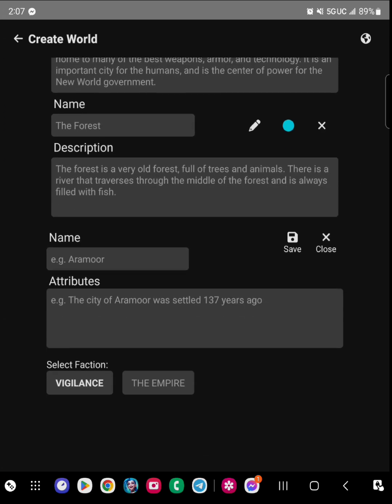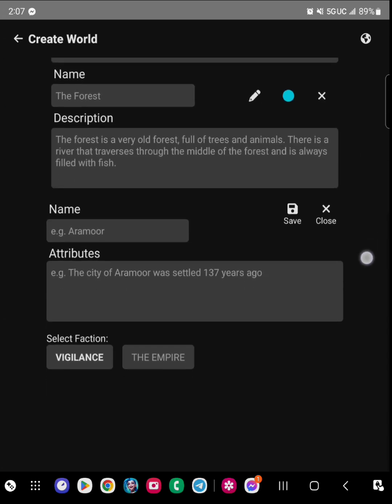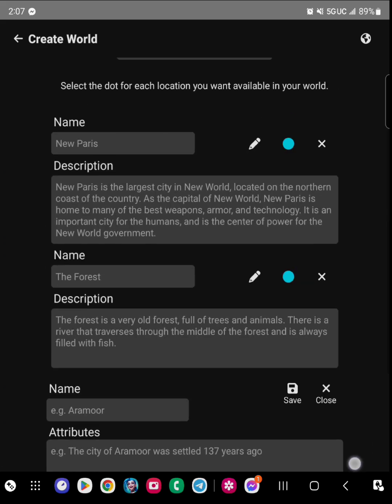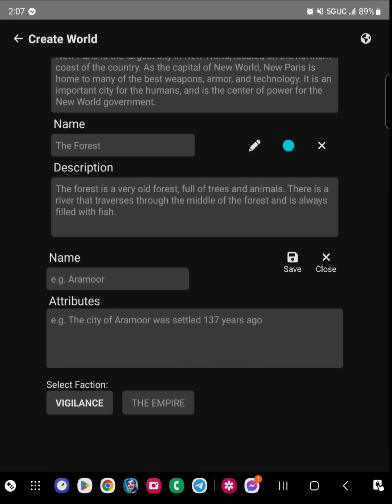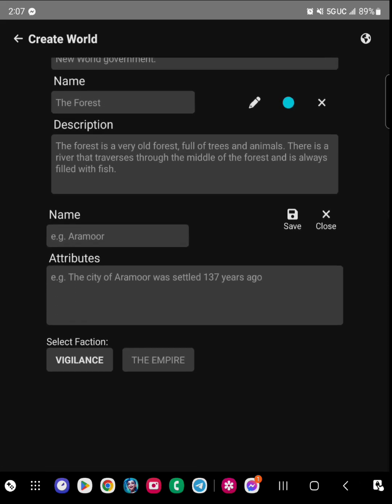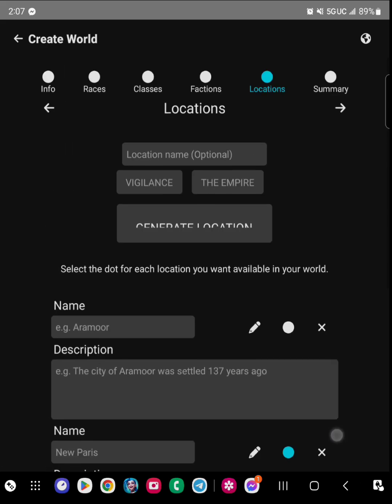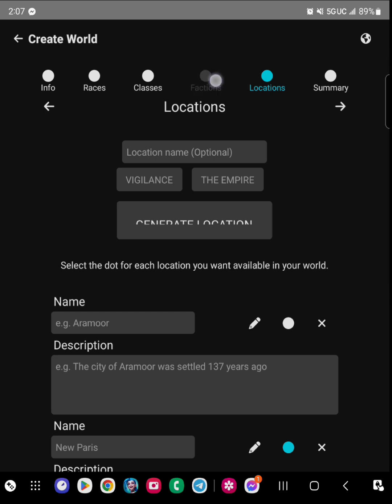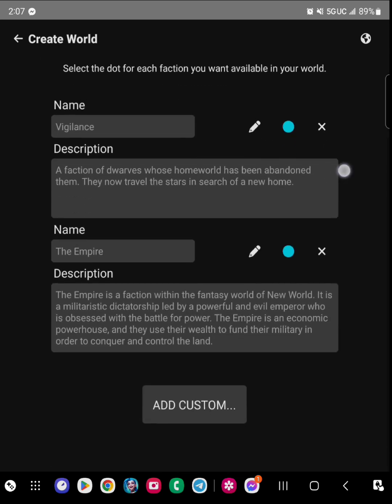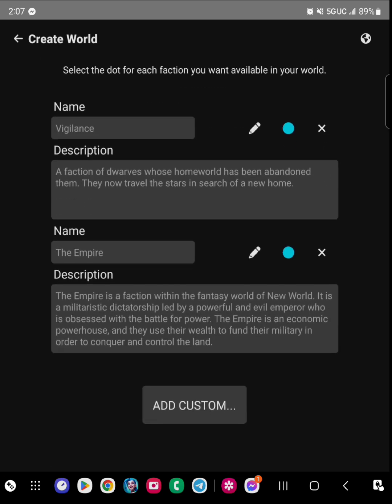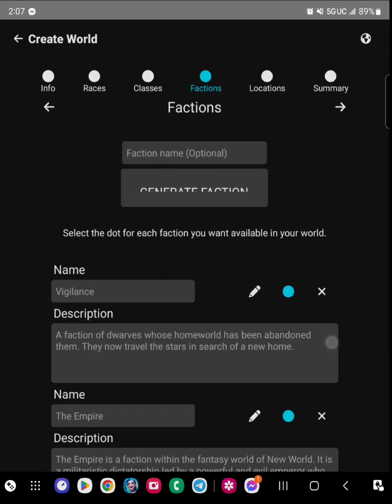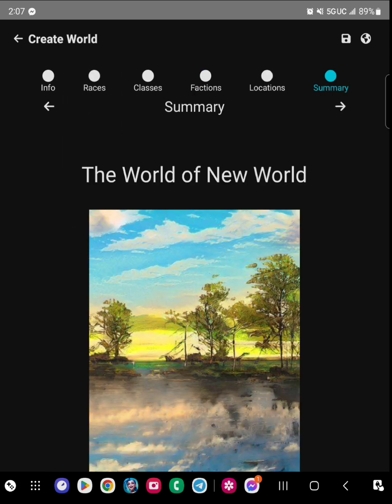So if you look here at the bottom, there's Vigilance and The Empire - those are the two factions. And you can have the cities be in as many factions as you want when you're creating the world.